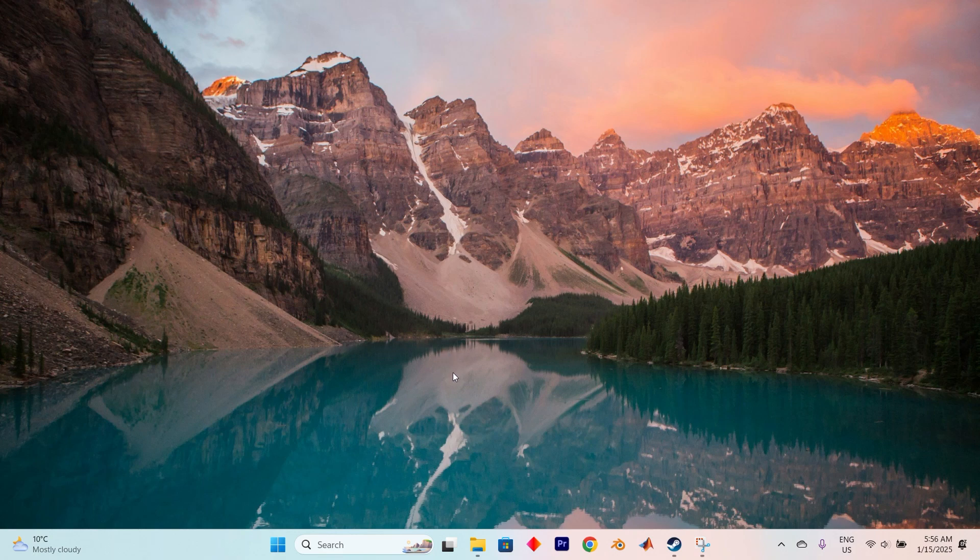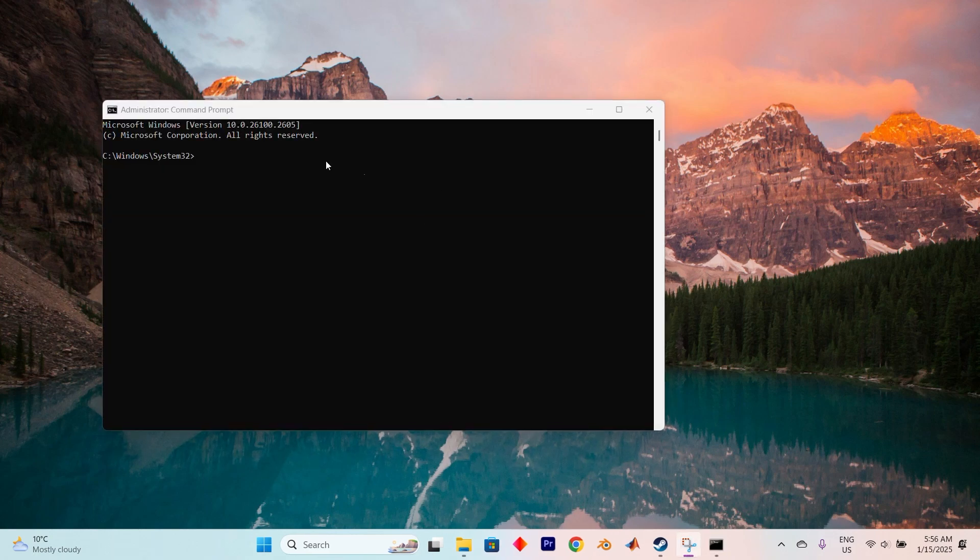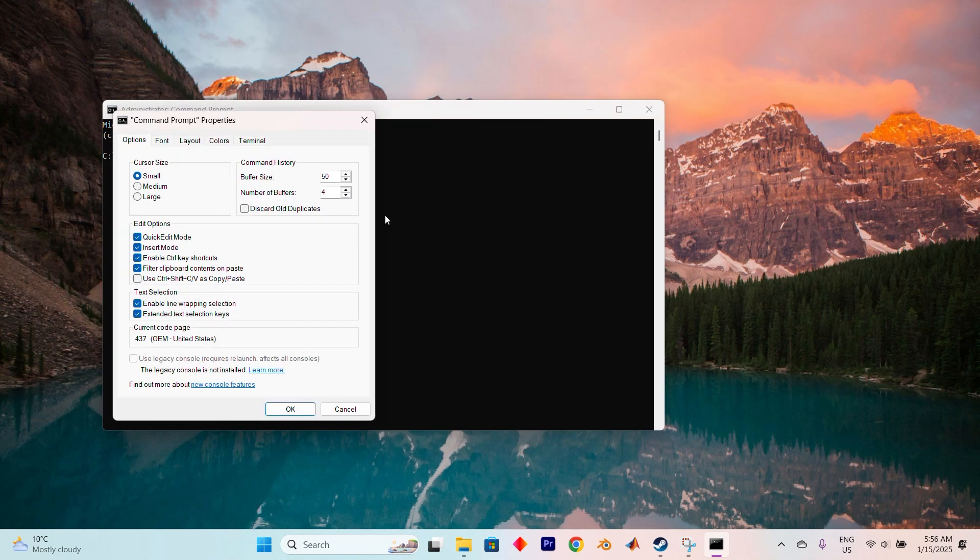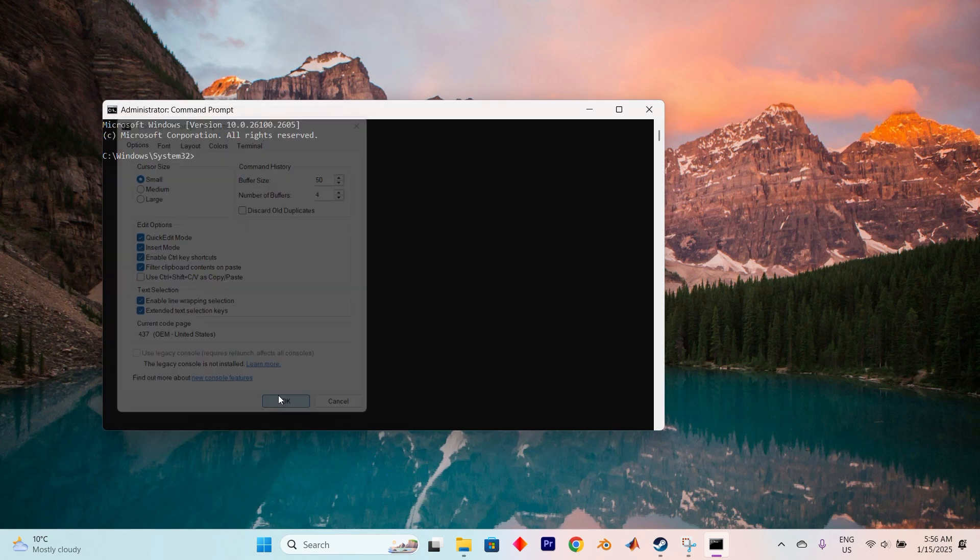Once the Command Prompt window appears, right-click on the top bar. You will see all these options. Now select Properties. In the Properties window, look for the option to Enable Control Key Shortcuts and tick the box next to it. Tap on OK to confirm, and then close the window.